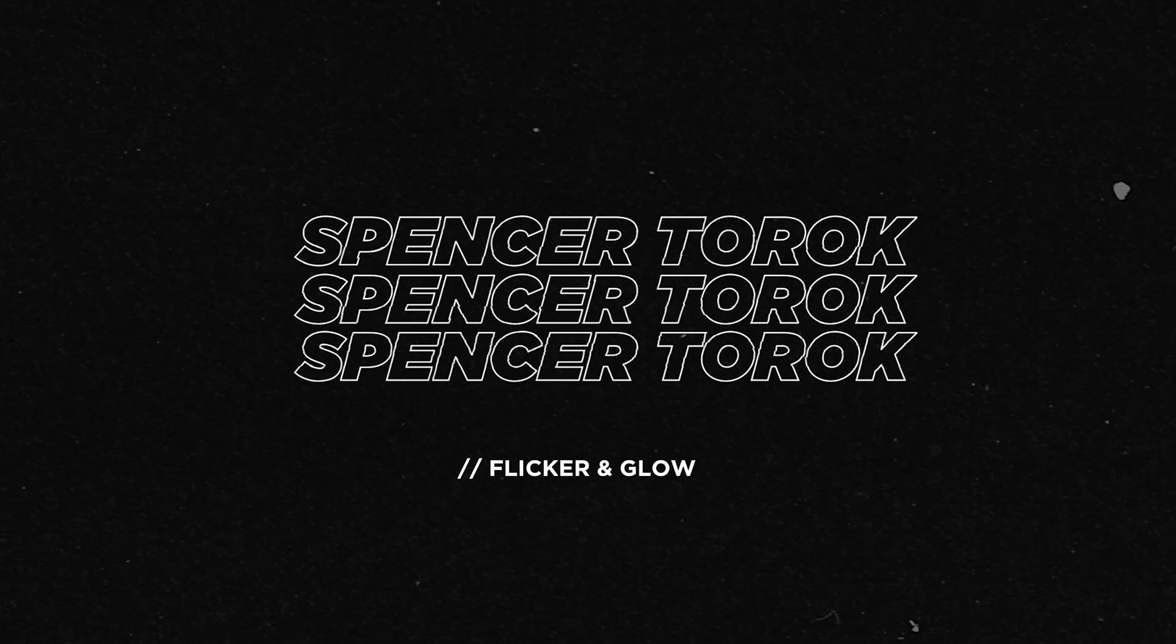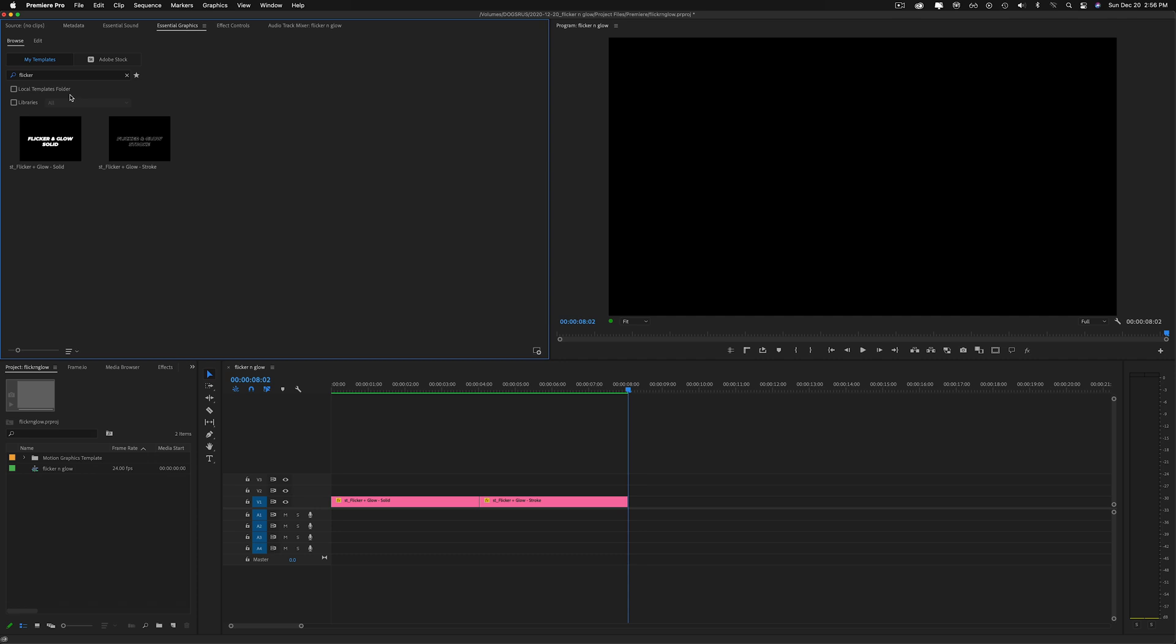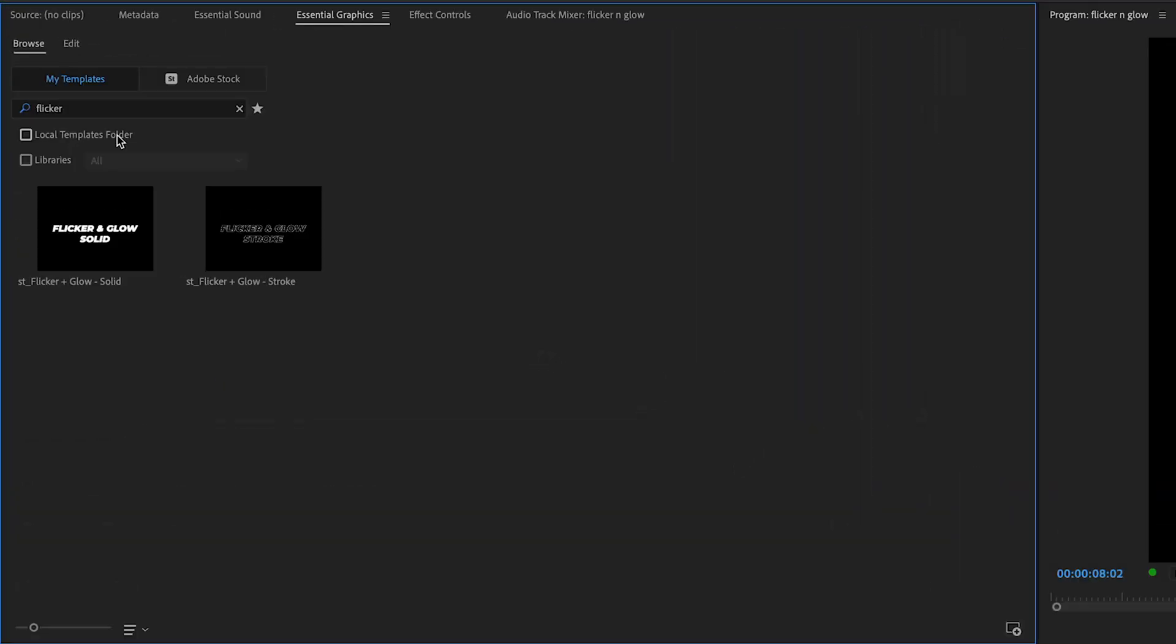Alright, I got the essential graphics open and I've typed in 'Flicker', but you could also type in 'glow'. Fun fact: you can also type in 'ST' just to bring up pretty much anything I've done in your essential graphics.